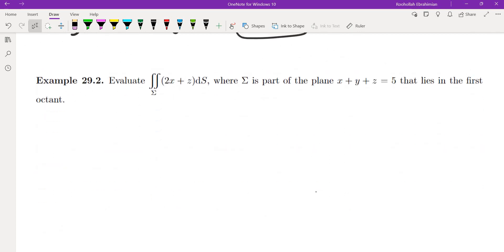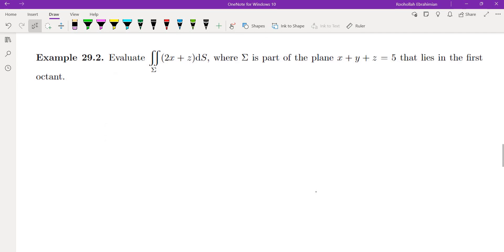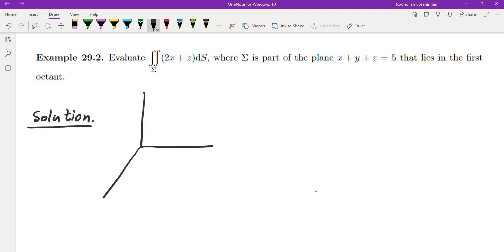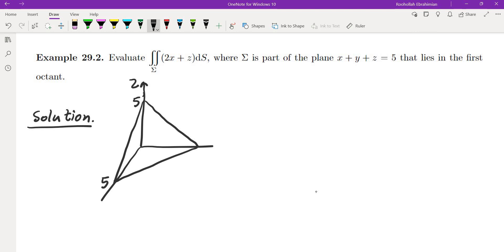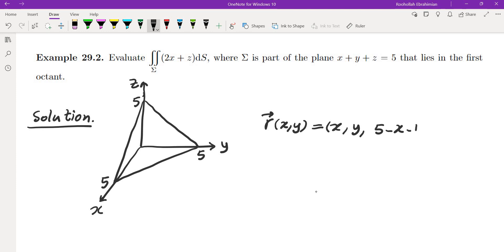Let's look at one more example. Evaluate the surface integral of 2x plus z ds, where sigma is part of the plane x plus y plus z equals 5 that lies in the first octant. We first parameterize the surface. The plane has all three intercepts equal to 5. We parameterize it as r of x, y equals (x, y, 5 minus x minus y).